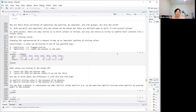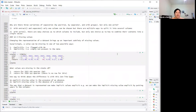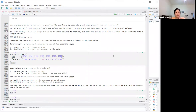Why are there three variations of separation — by position, by separator, and by regex groups — but only one unite? The reason is that with extract and separate you can only choose one input column but split it different ways into several columns. With unite, there are many choices of which columns to include, but really only one way to combine everything into a single vector.